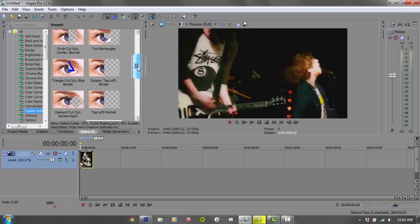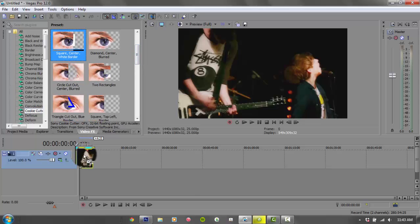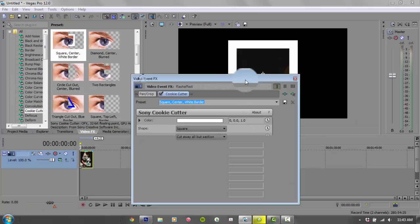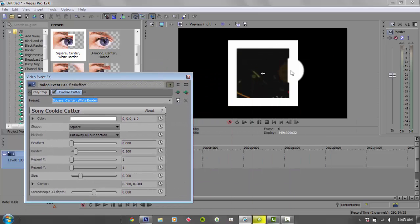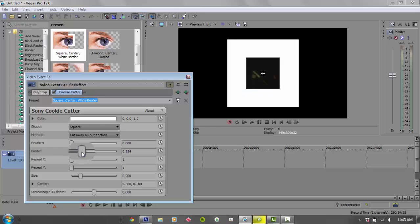Then you're gonna click on square and then pull it onto the video. Okay, it should look like this. And then we're gonna make the border up to 333.